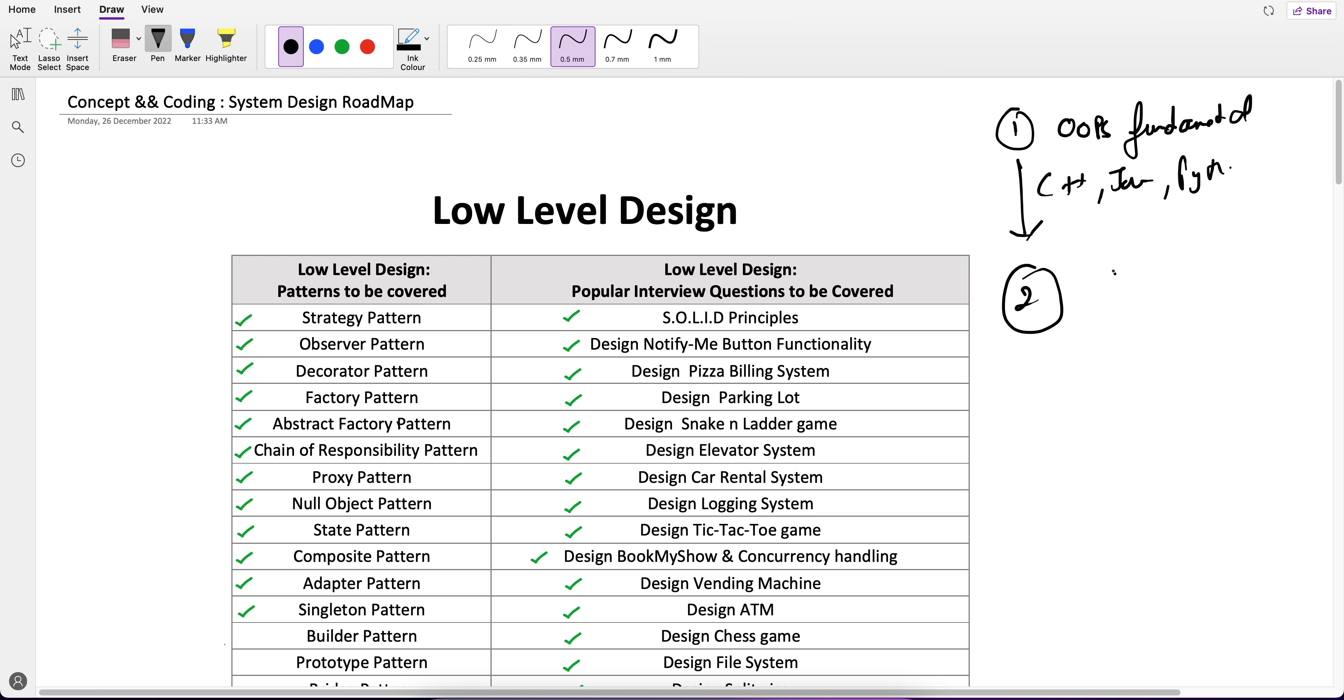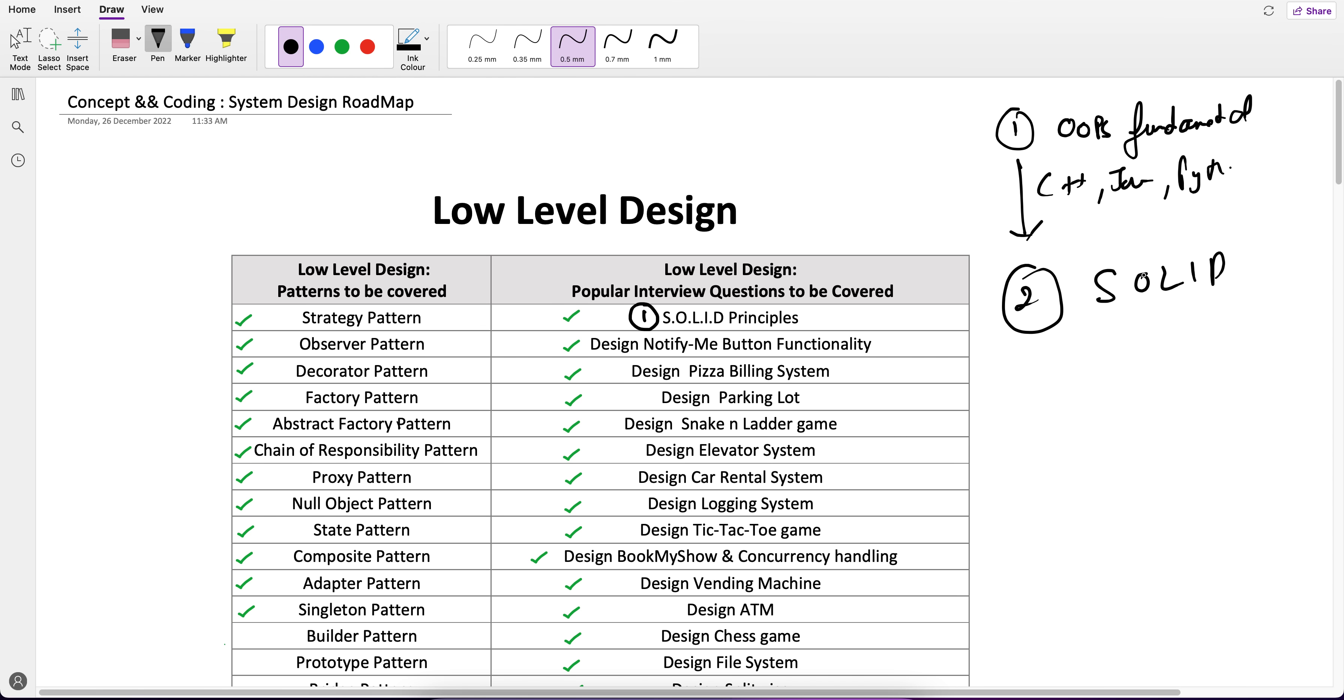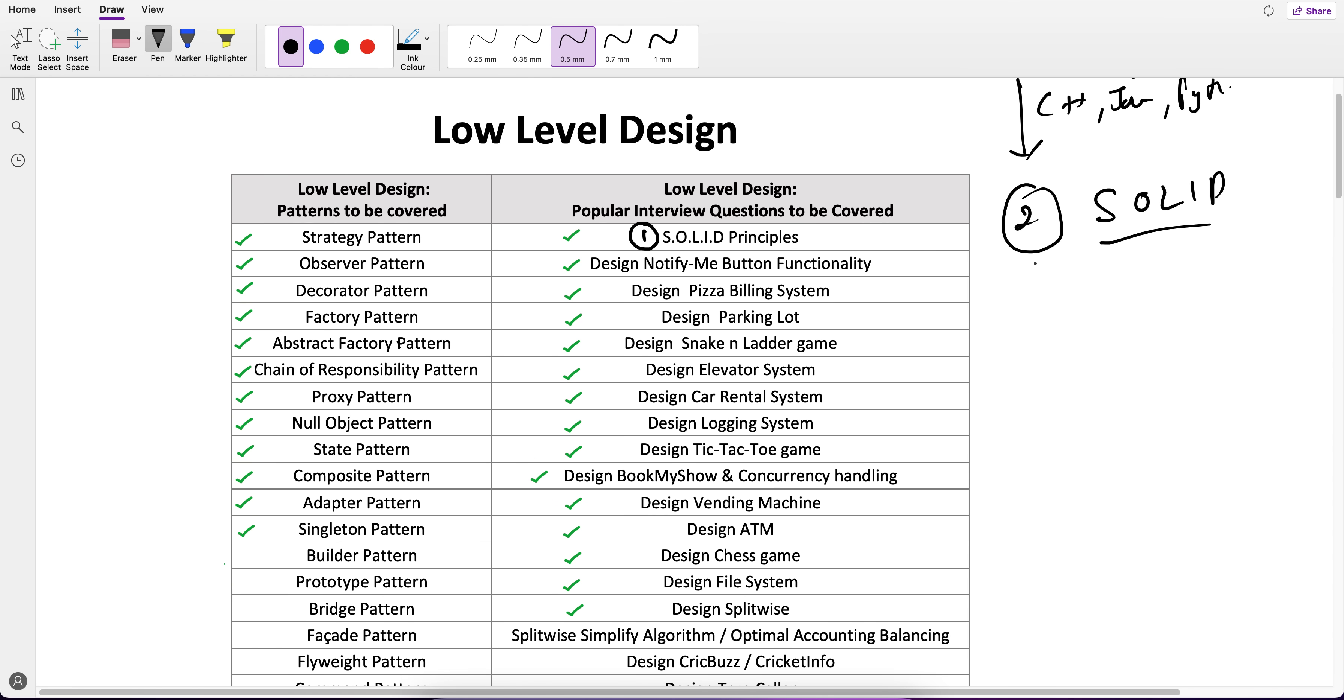Second is start with the SOLID principles. So if you're following my LLD playlist, you'll know that SOLID principles I have put at number one. SOLID is always number one and it gives you a base of what is exactly OOP principles. After that, here comes our design patterns.